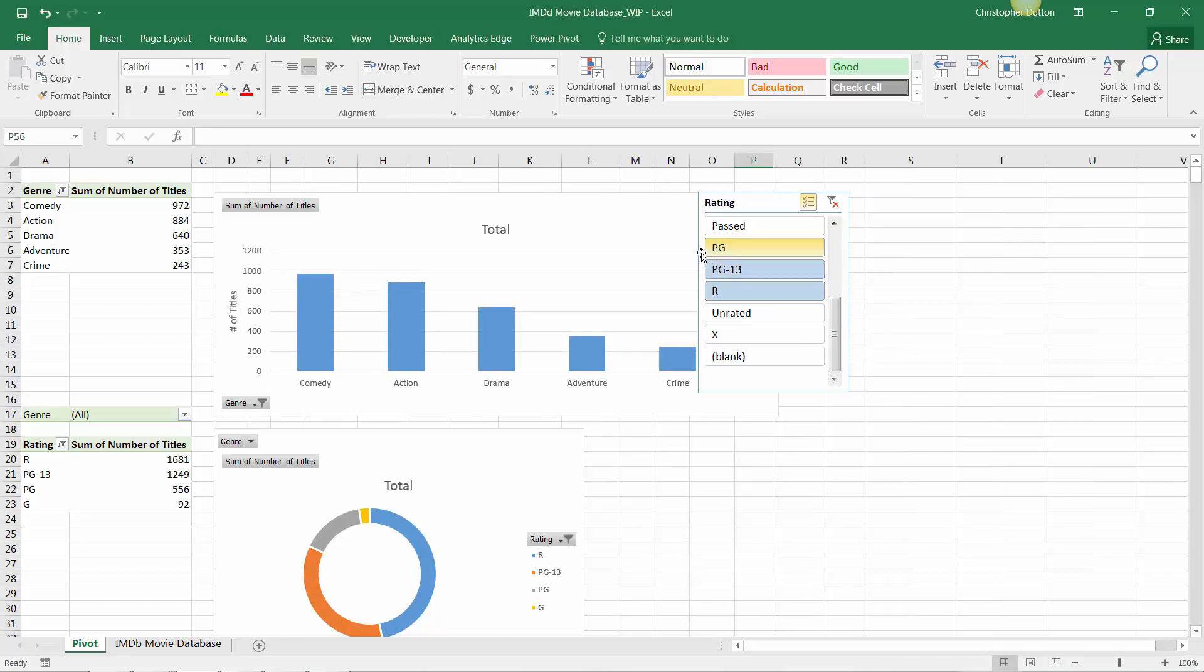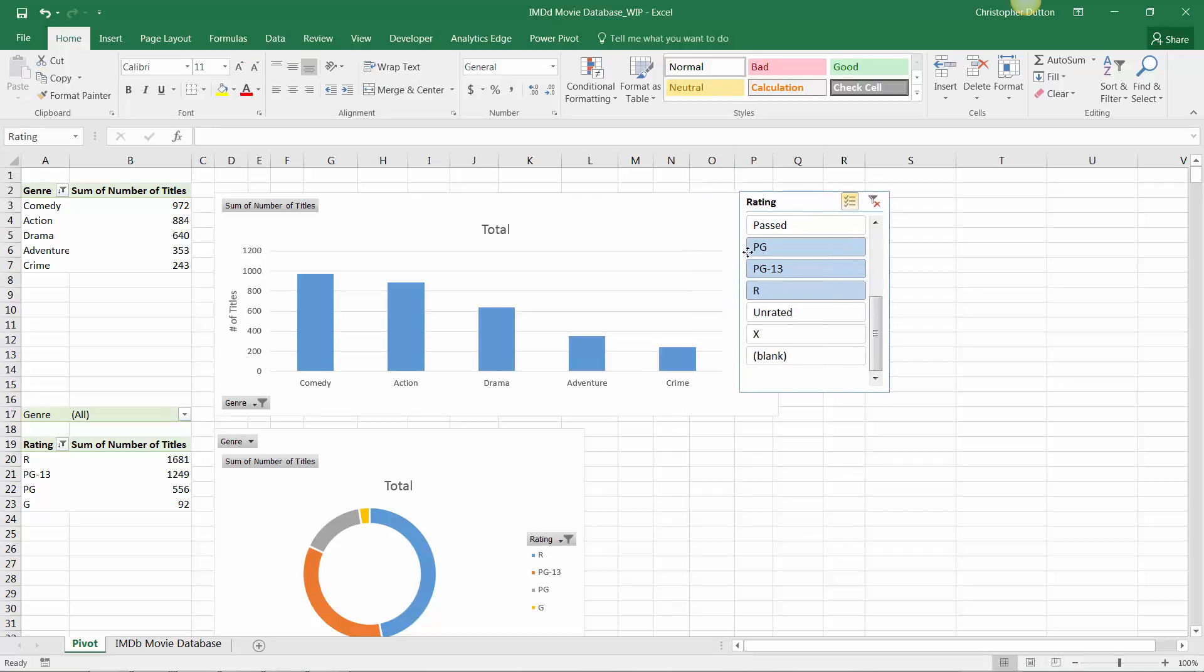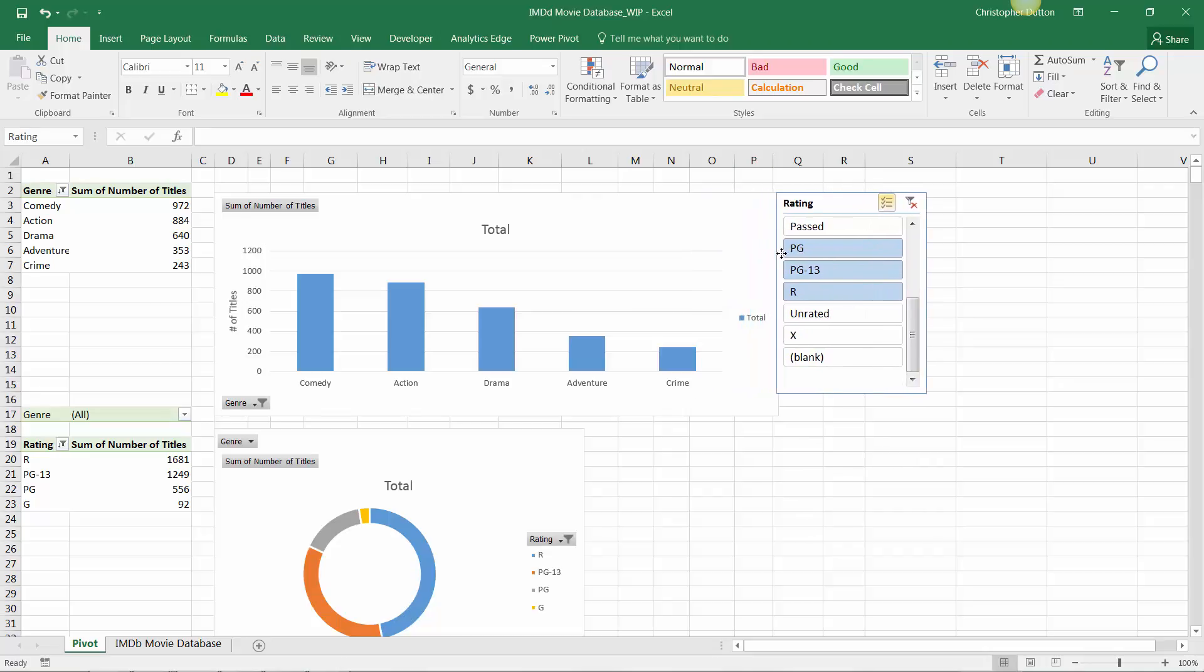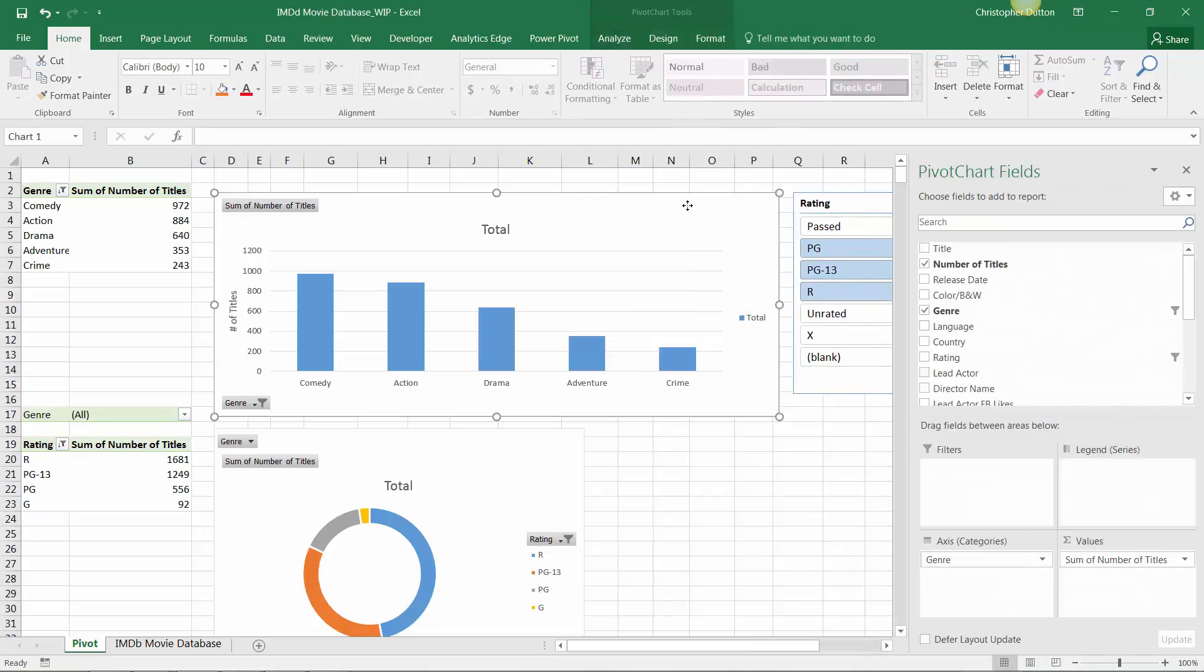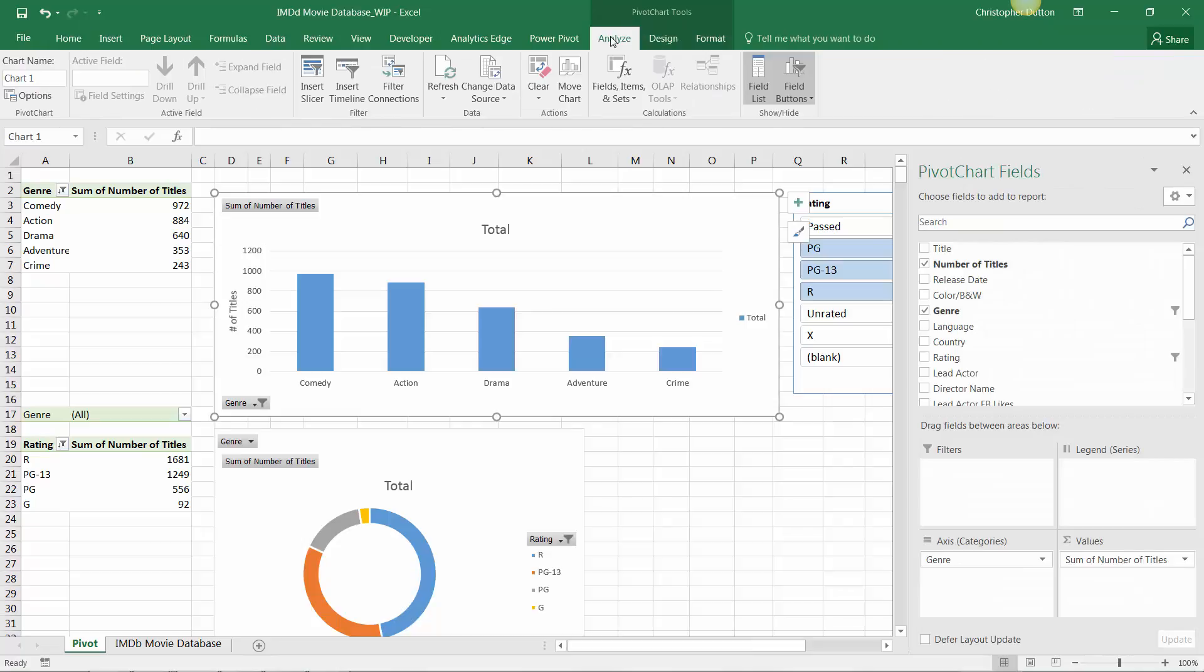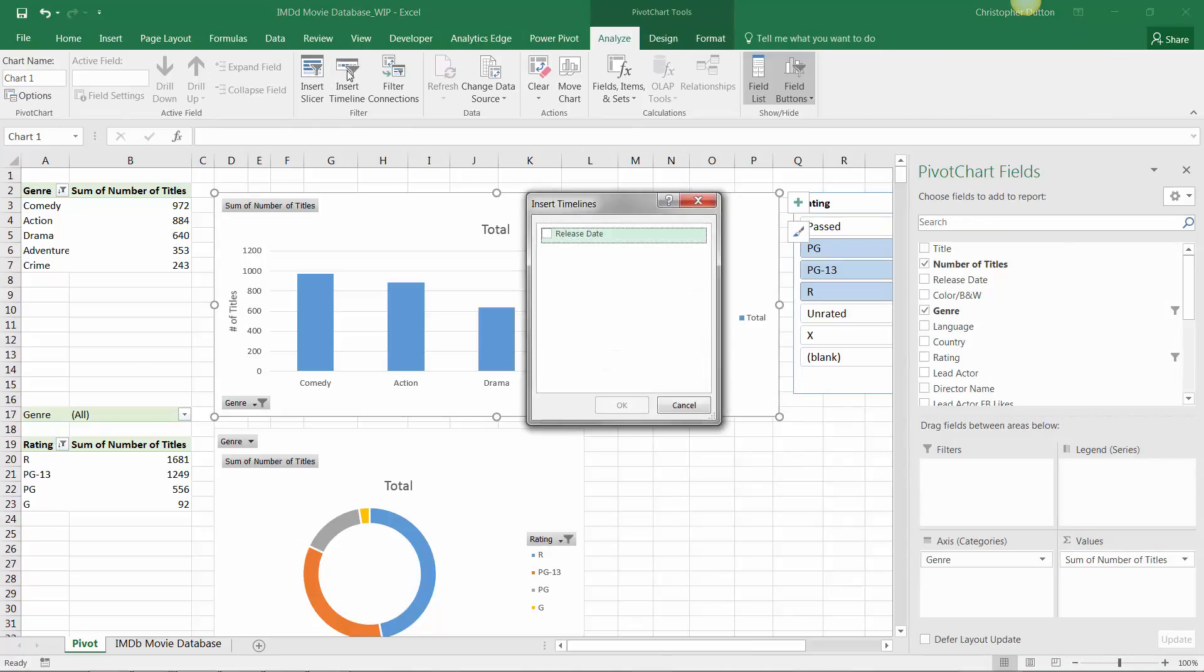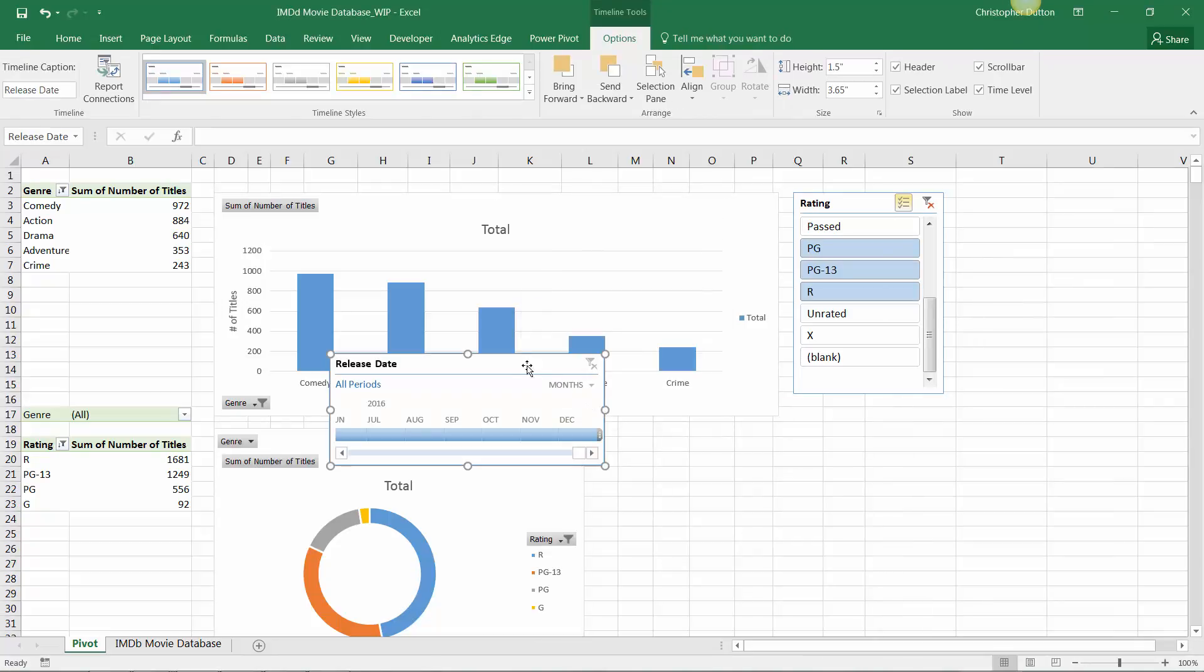And the same exact process applies for timelines. So we can select our first chart again, go into our Analyze Tools, and insert a timeline. And like we talked about, the only option here is Release Date, since a timeline needs a date-specific field, and that's our only one.